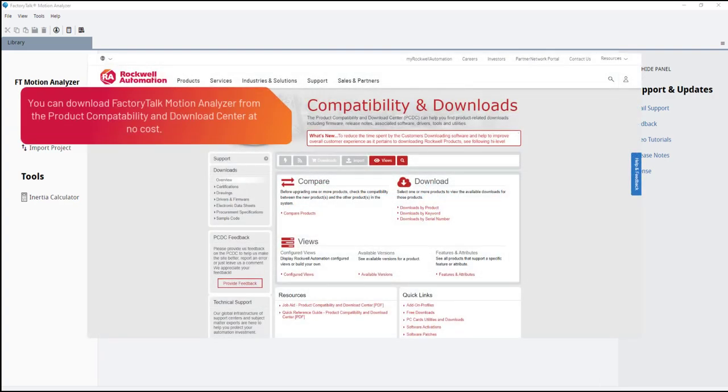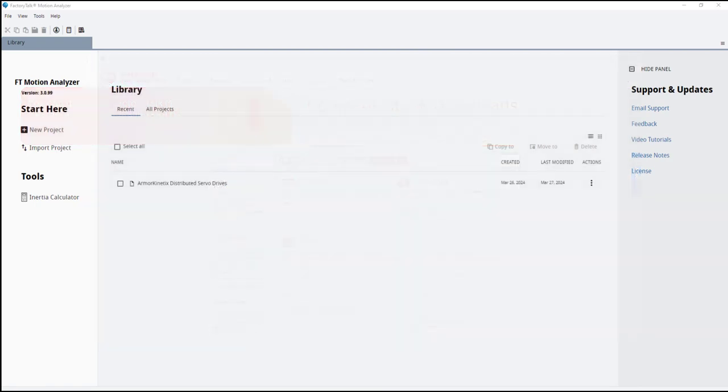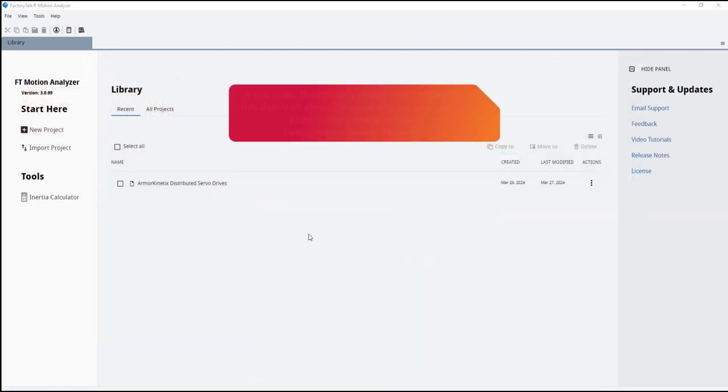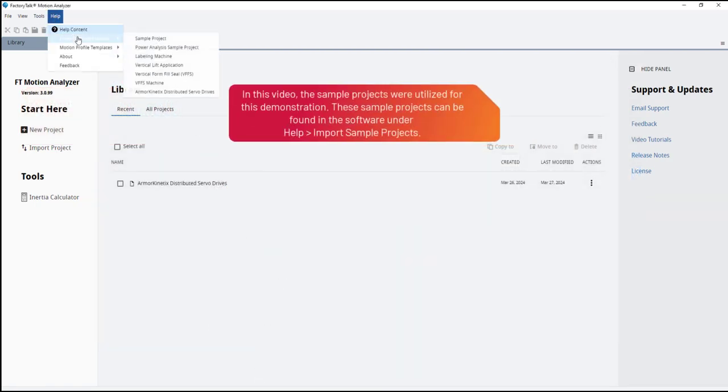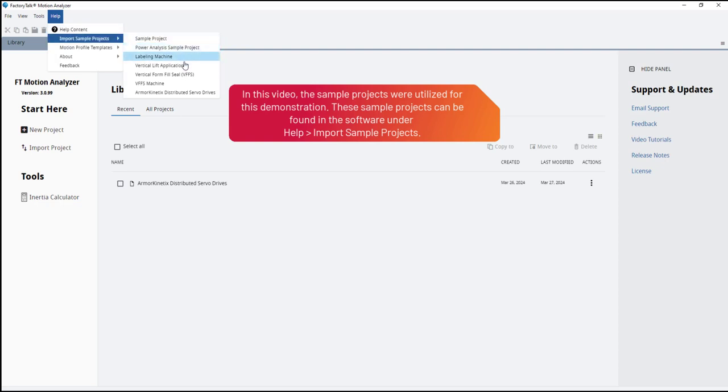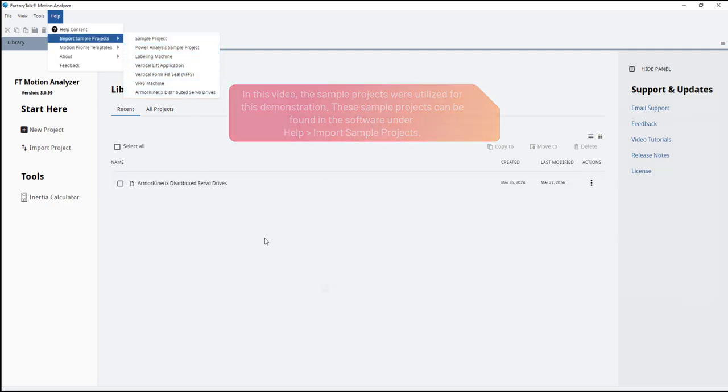You can download Factory Talk Motion Analyzer from the Product Compatibility and Download Center at no cost. In this video, the sample projects were utilized for the demonstration. These sample projects can be found in the software under Help – Import Sample Projects.